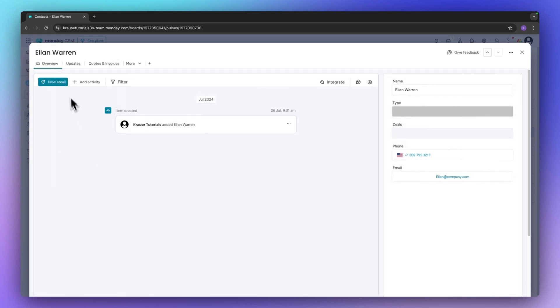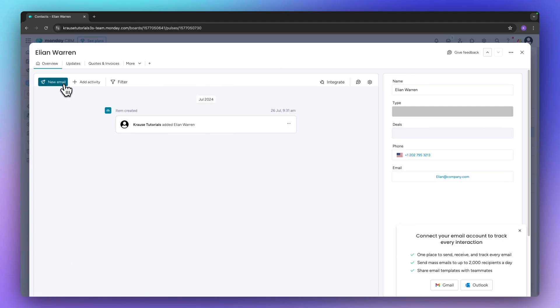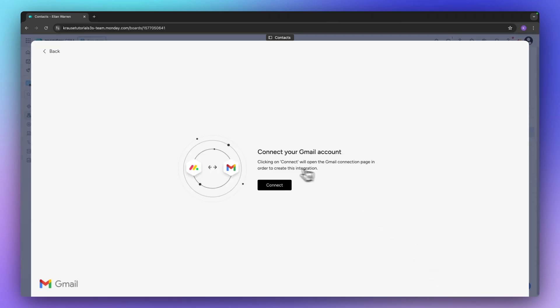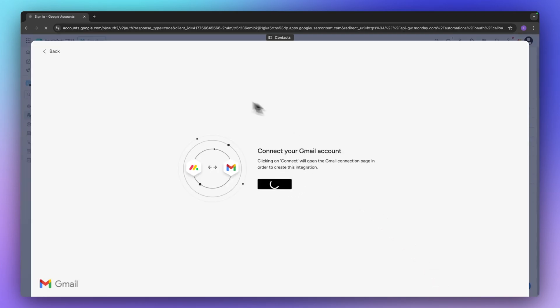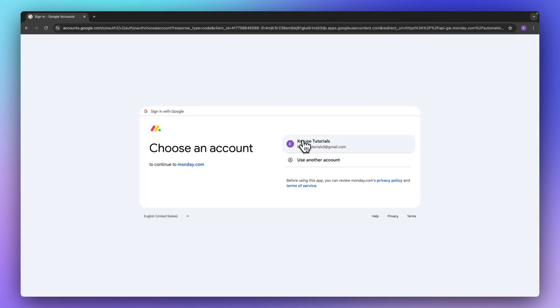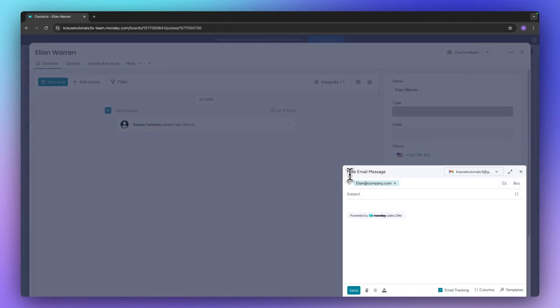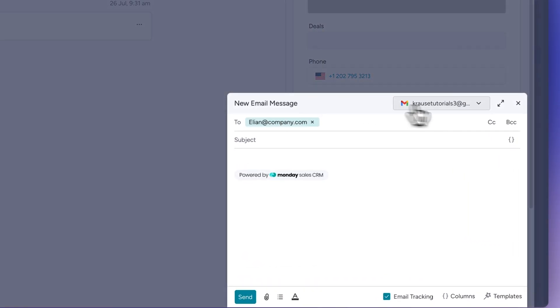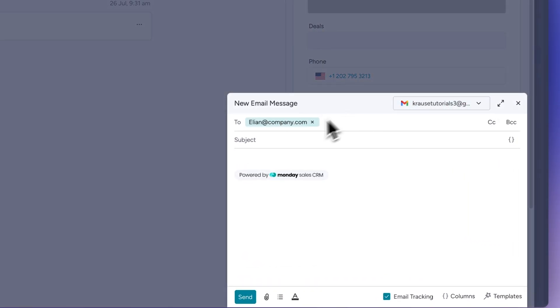And in this case we can actually also send out an email because Monday will actually seamlessly integrate with Gmail and Outlook. So in this case I'm just going to select Gmail and I'm quickly going to connect my Gmail account. And now we are going to have the option to send out email messages and now our Gmail account is basically synced up to Monday.